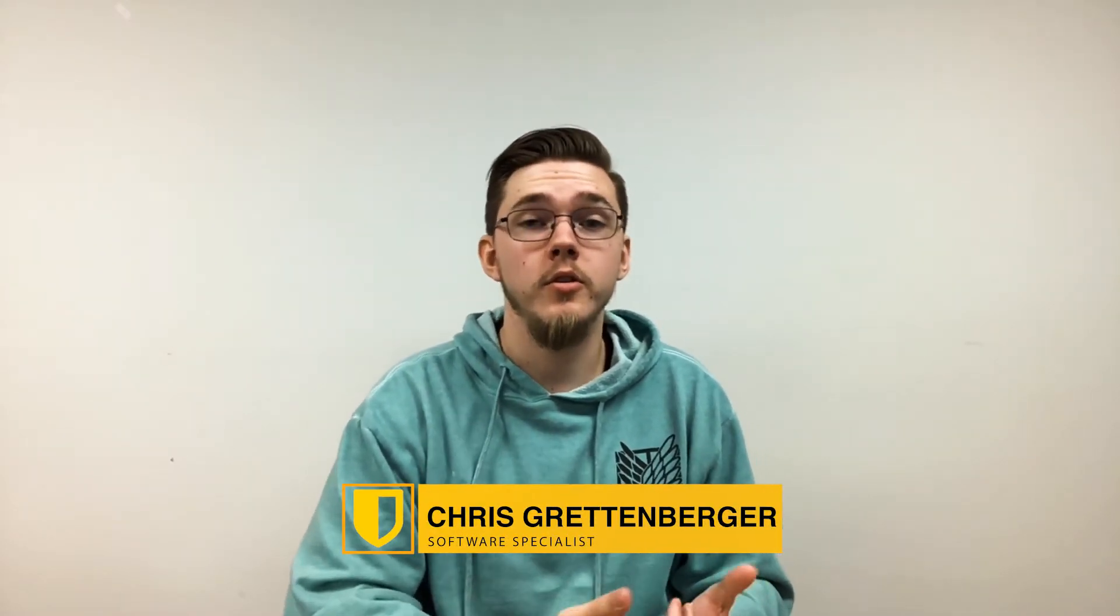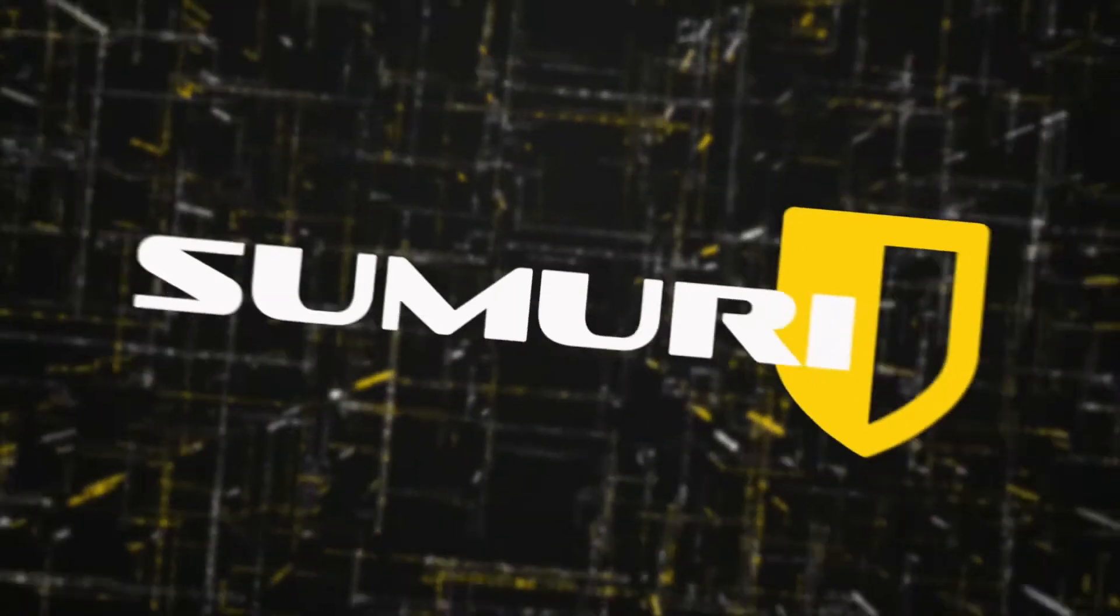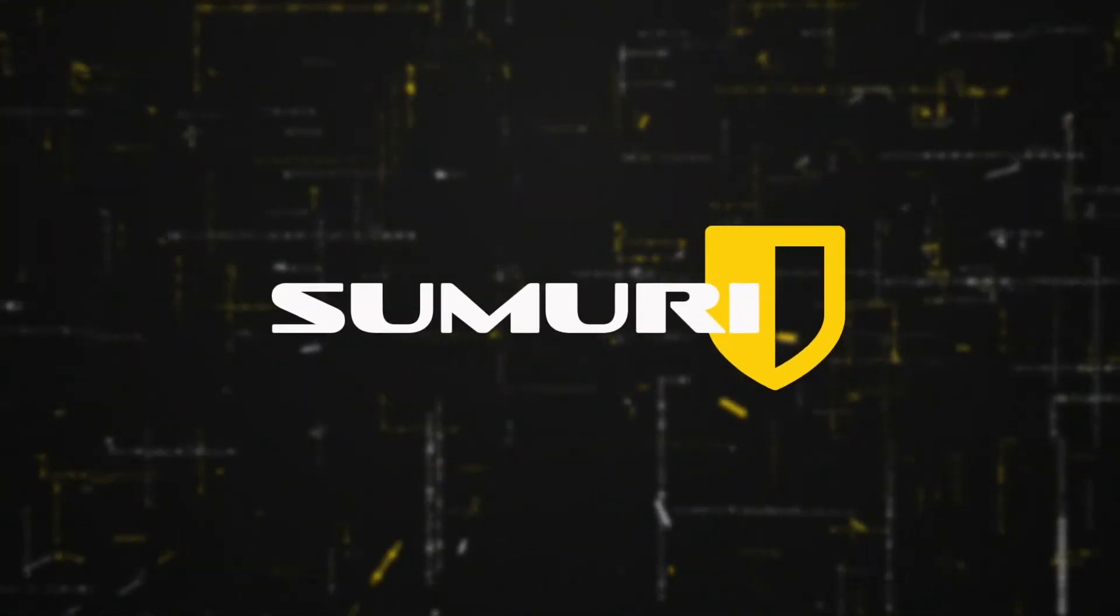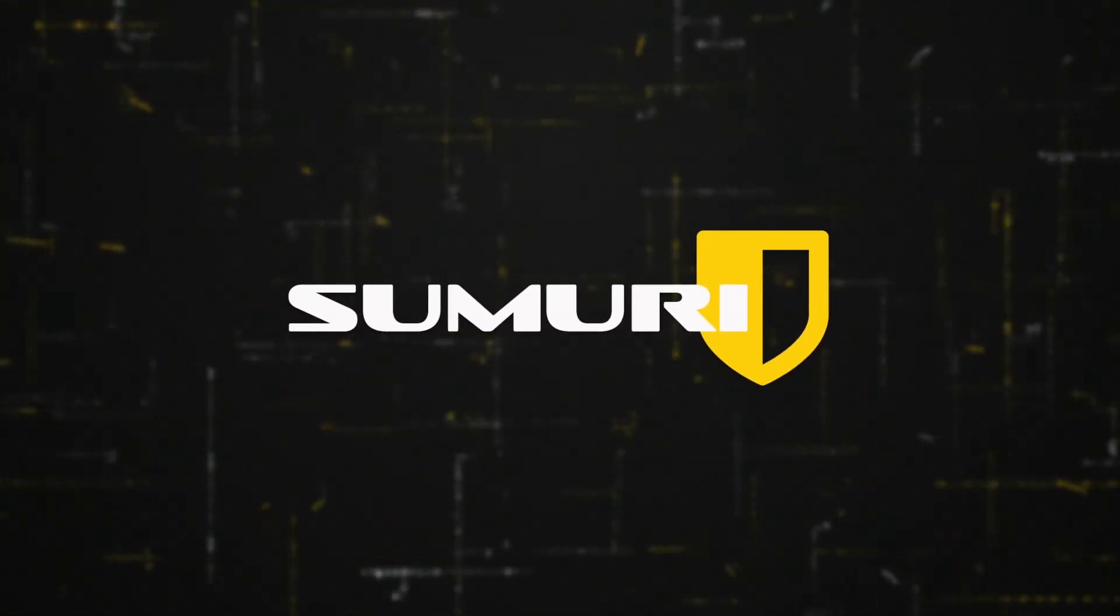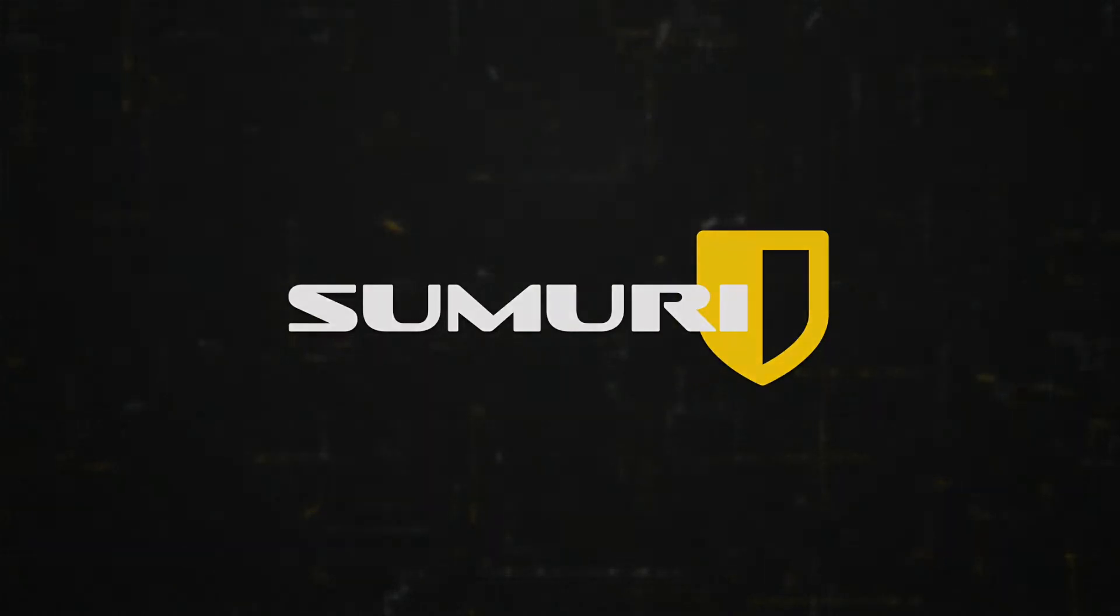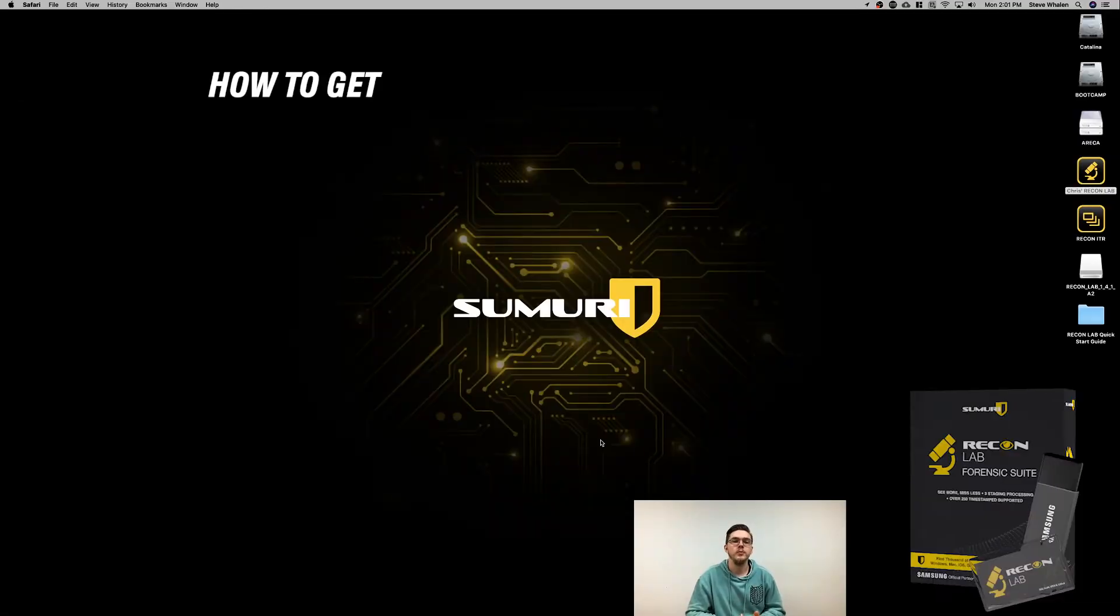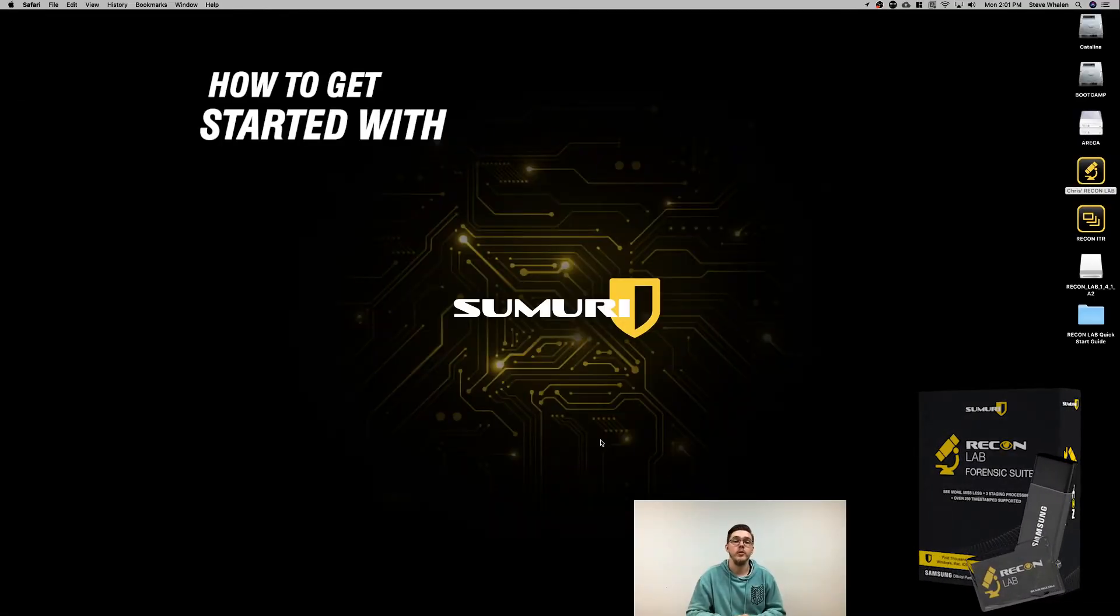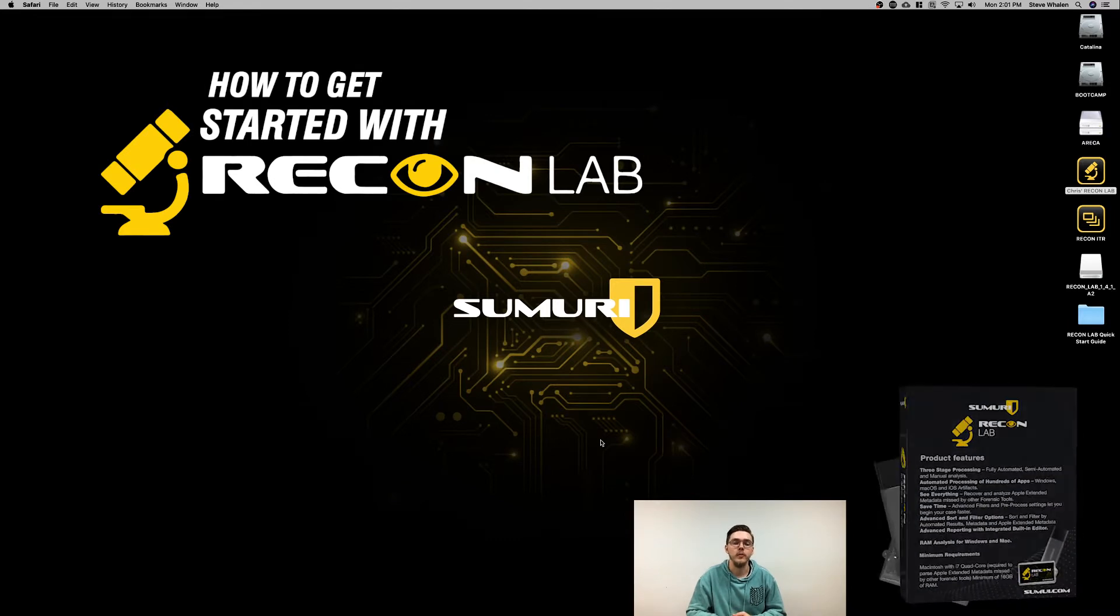Hey everybody, Chris from SUMURI here. Today I'm going to show you how to get started with ReconLab and how to get it installed. I wanted to give you a quick tutorial on getting started with ReconLab and installing it.